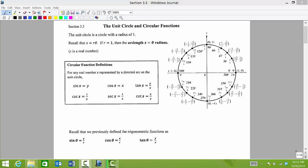We have previously discussed that radian measure is closely tied to the idea of a circle, where we have a circle of a particular radius and we work with the arc length measured off on that circle. We've talked about using the arc length formula, rewriting it as s equals r times theta. In this section we are going to work with a very specific circle that has a radius of one. We call it the unit circle.